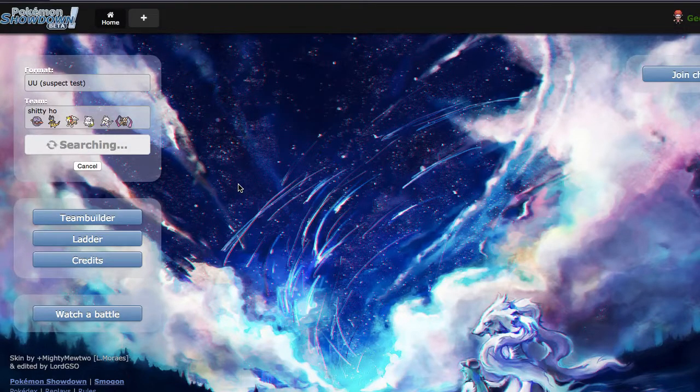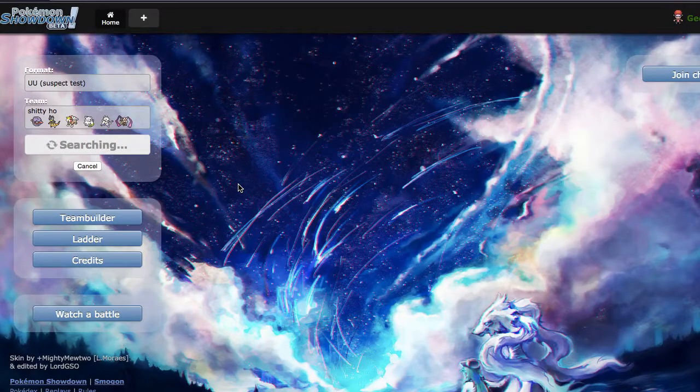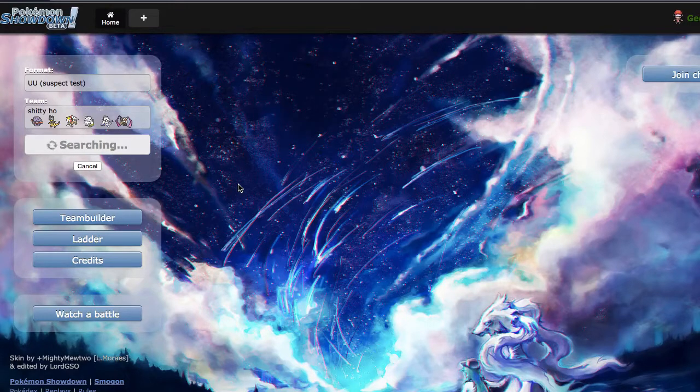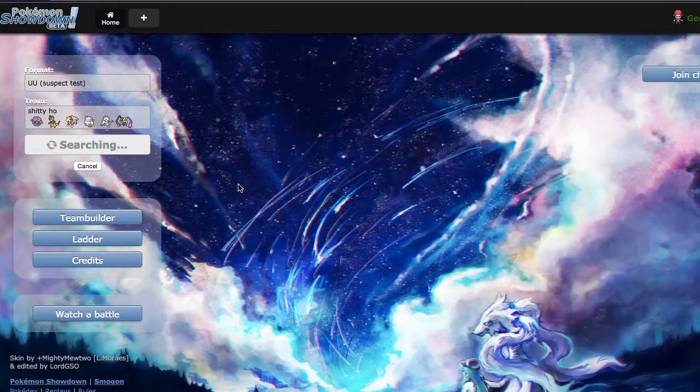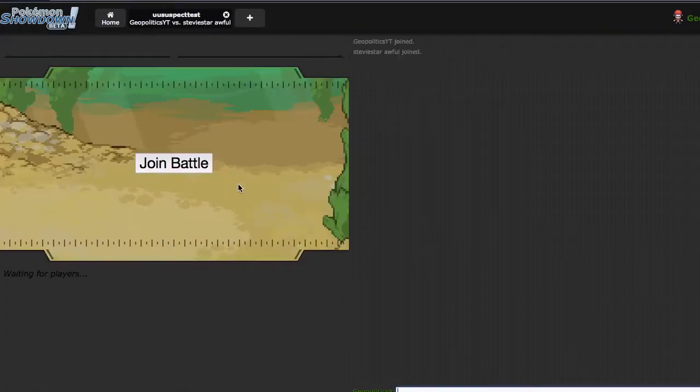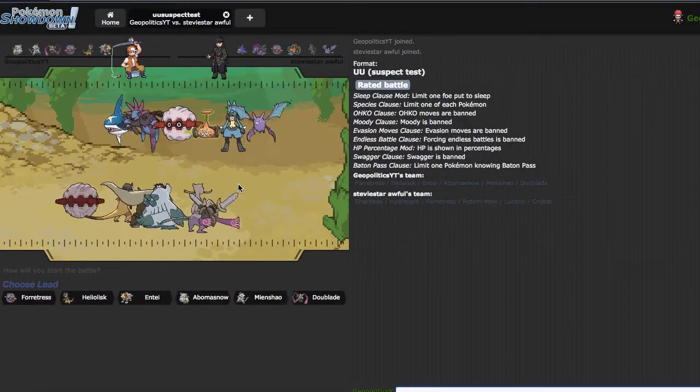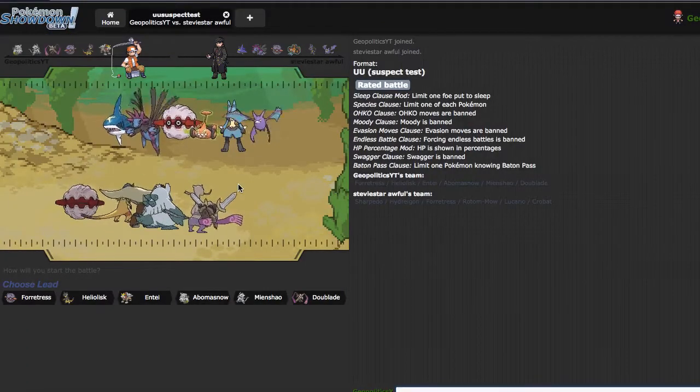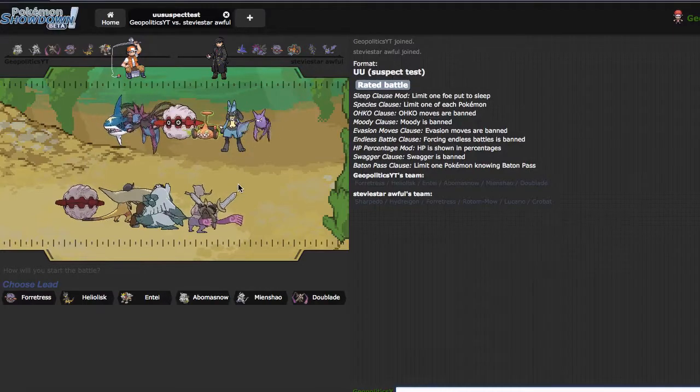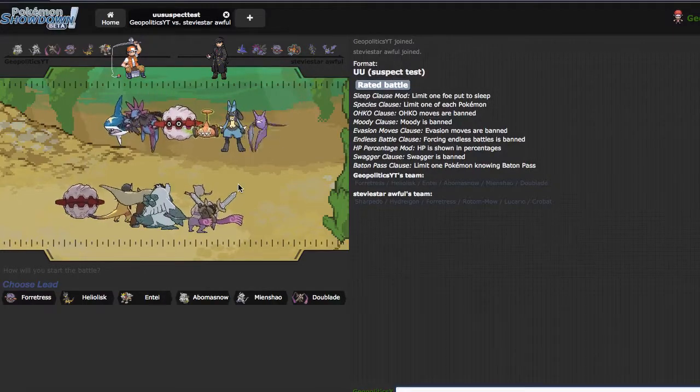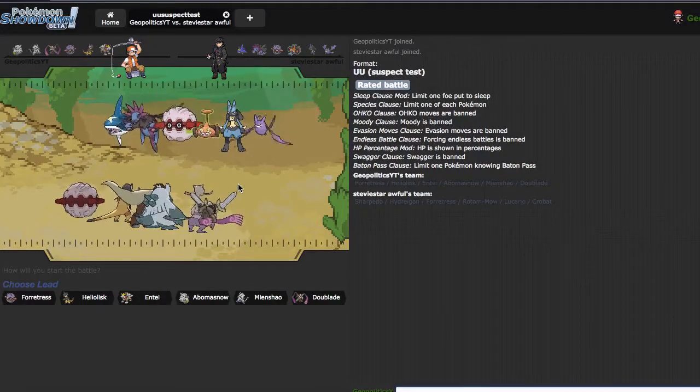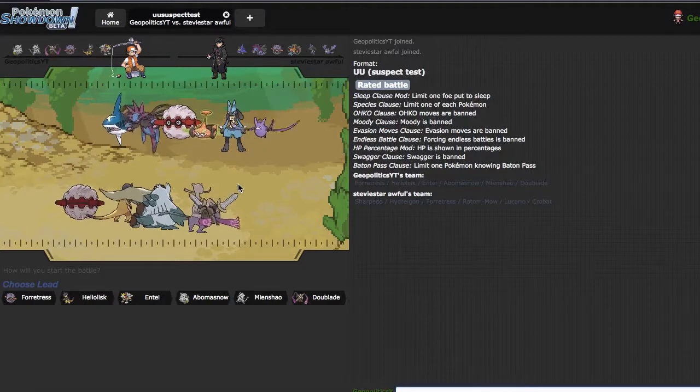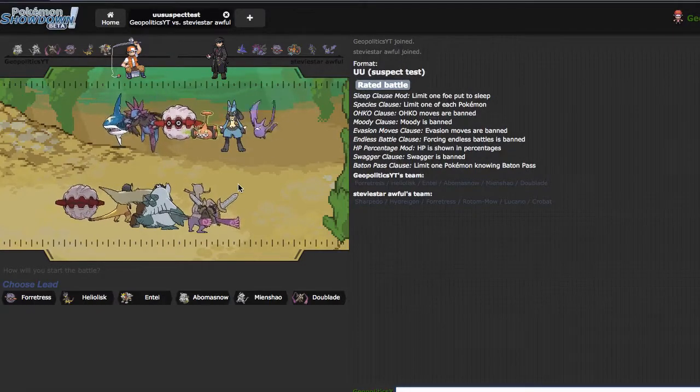I'm actually really enjoying this team. I'll probably ladder with it and RMT it maybe. It's pretty standard hyper offense but I saw Leo use it in one of his previous videos, which is pretty cool. Leo's a great guy by the way, someone who really does care about the content that he is putting out. If you guys would like to check him out, link should be in the description below.